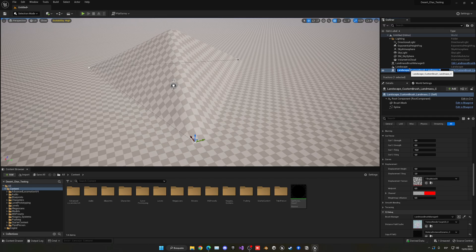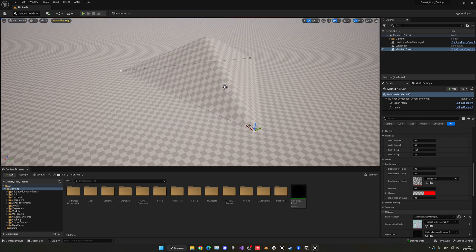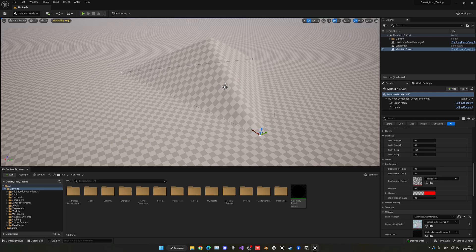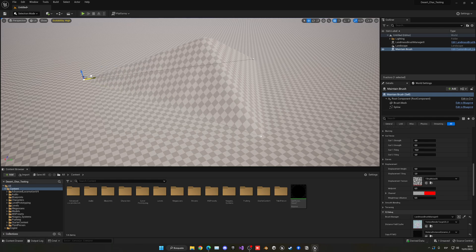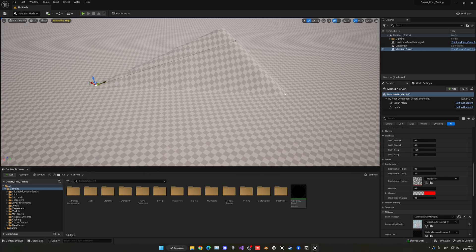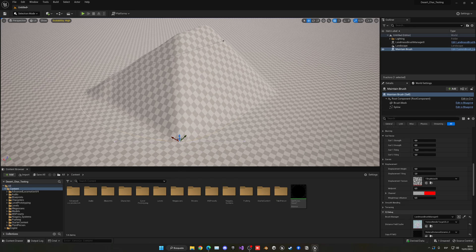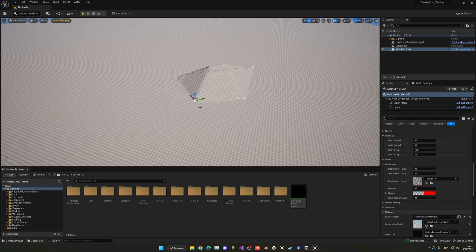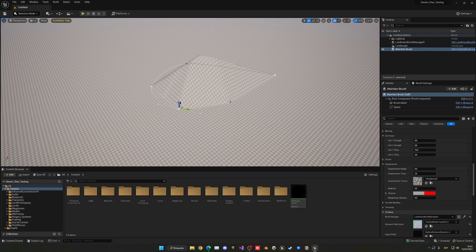I recommend renaming it - I'll call this one 'Mountain Brush' to keep things organized. Close the lighting panel for a better view. Now we can start working with the splines. The parent node moves all splines at once, but if you select an individual spline point you can move it independently. If you hold Alt and drag a point, it will create a new spline point, so you can start modifying the shape to add more detail.